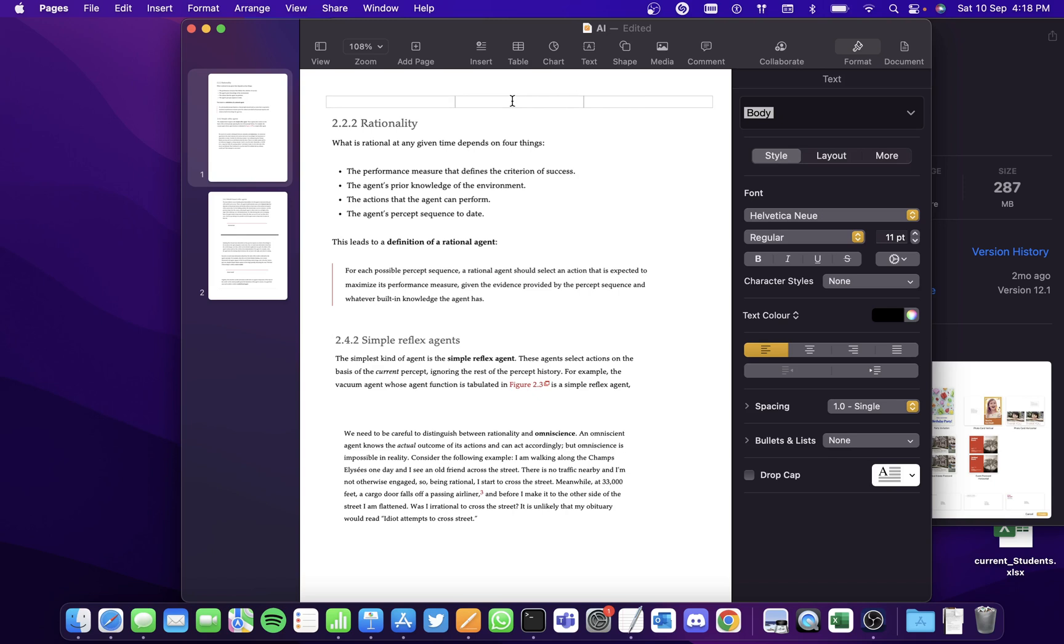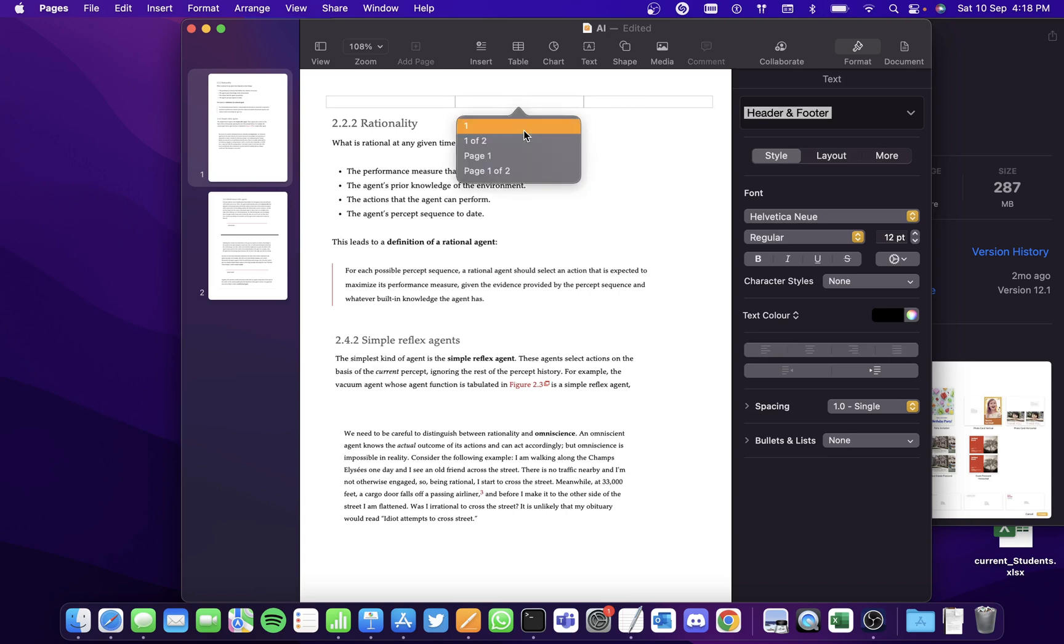When I simply click on one of the boxes, you'll see an option called insert page number. Click on that and you'll see four options here. I think I'll go with this one.